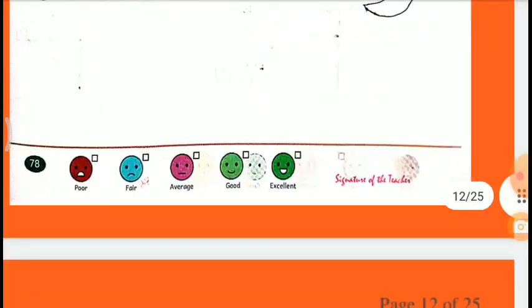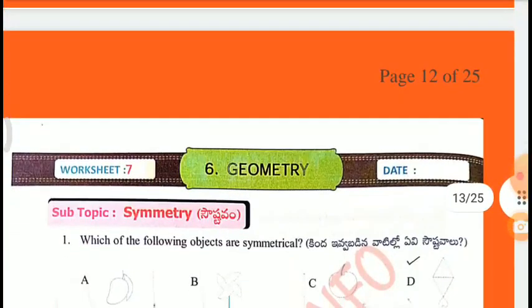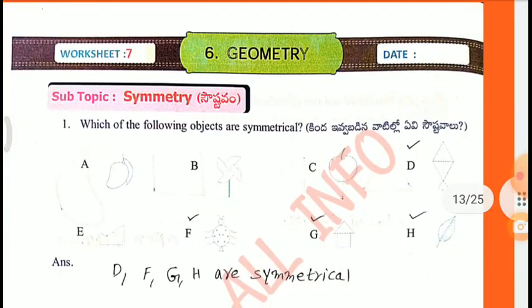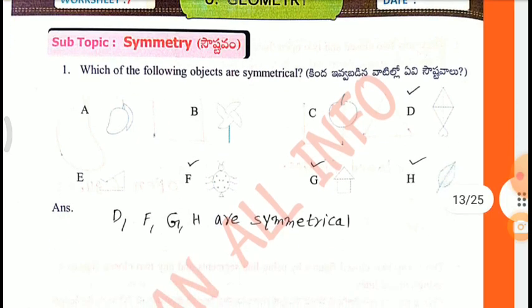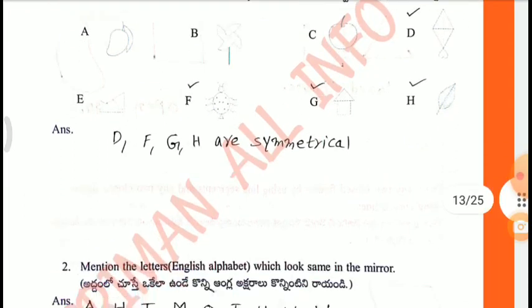Worksheet 7, Subtopic: Symmetry. First one: Which of the following objects are symmetrical? D, F, G, H are symmetrical.